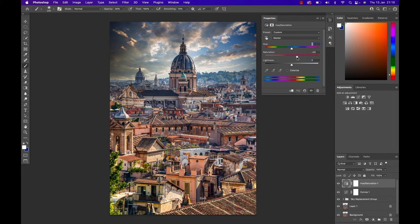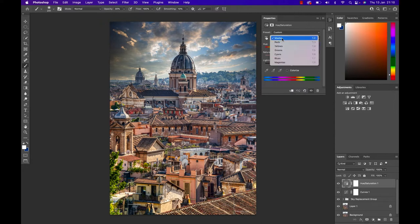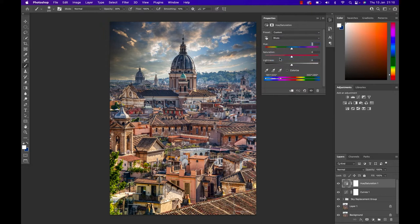Now with that same adjustment layer I'm gonna change the color field to my image a little bit. First I'm gonna swap from Master down to the Blues. Now I have control over the blue so I can take out some blue of my image and I actually do. So I'm just gonna decrease the saturation of my blues.